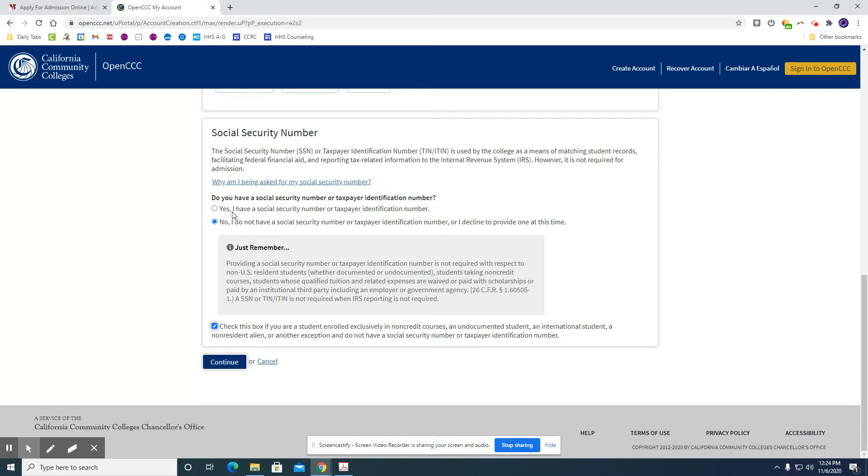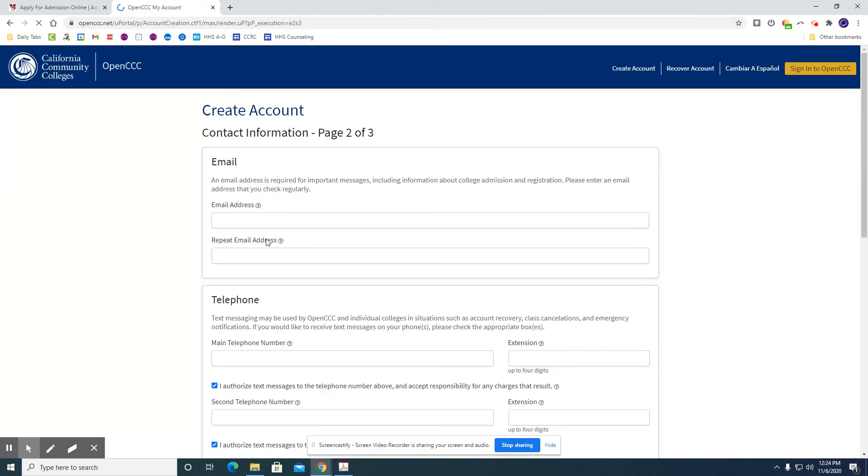If you do have a social security number, you're a US citizen, then you will check yes. So for this purpose we're just going to go forward and hit no and then you will hit continue.